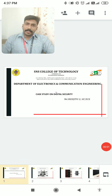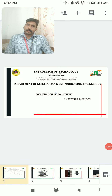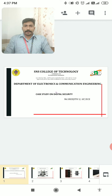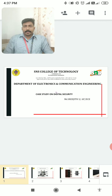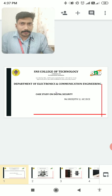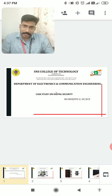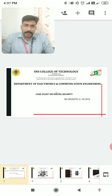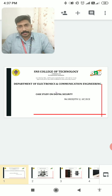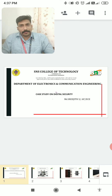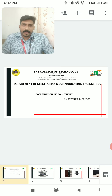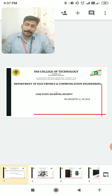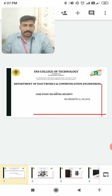Hi students. Today we are going to discuss a case study on the topic digital security. It is one of the practical applications of digital electronics that we are learning. We are living in an era of computers and internet. We process large amounts of data and information, and security has been a major concern nowadays.